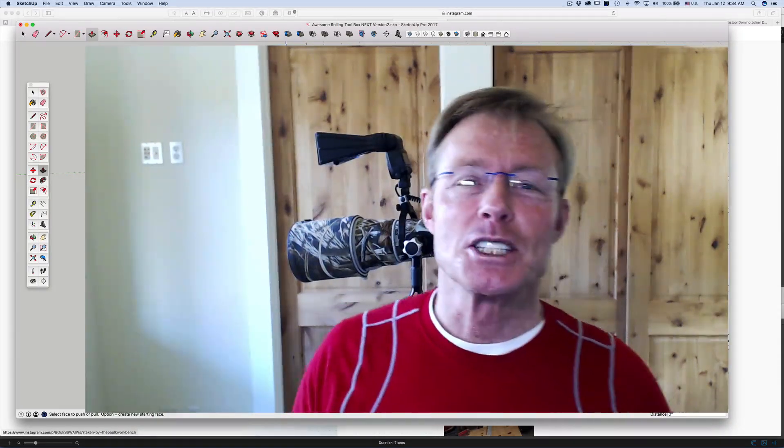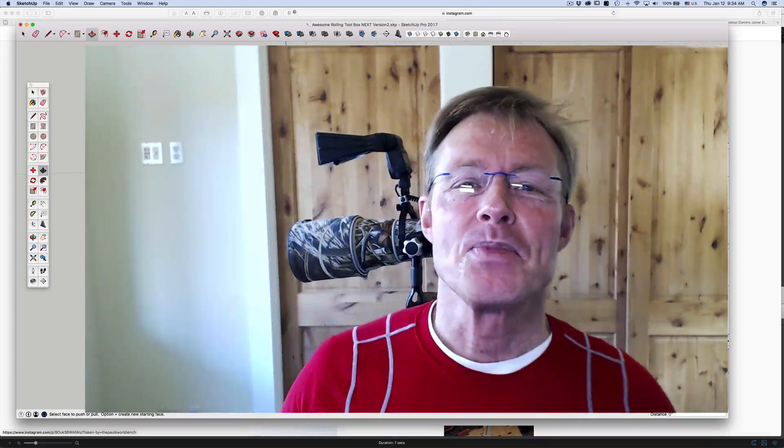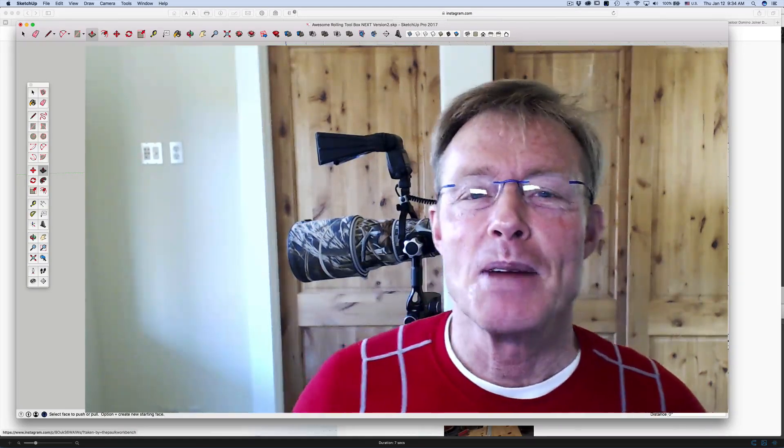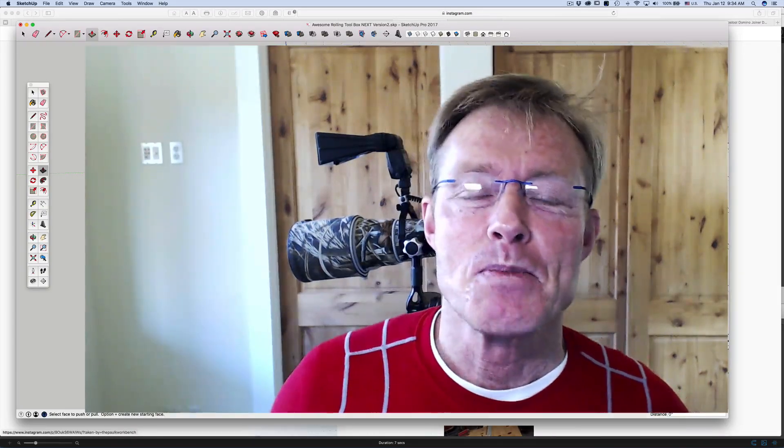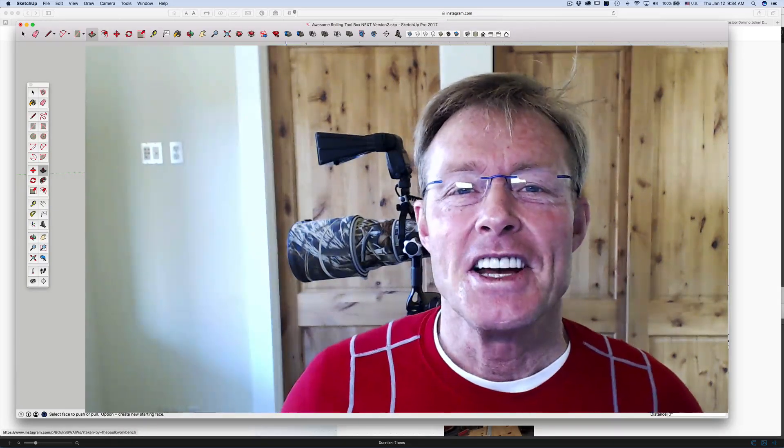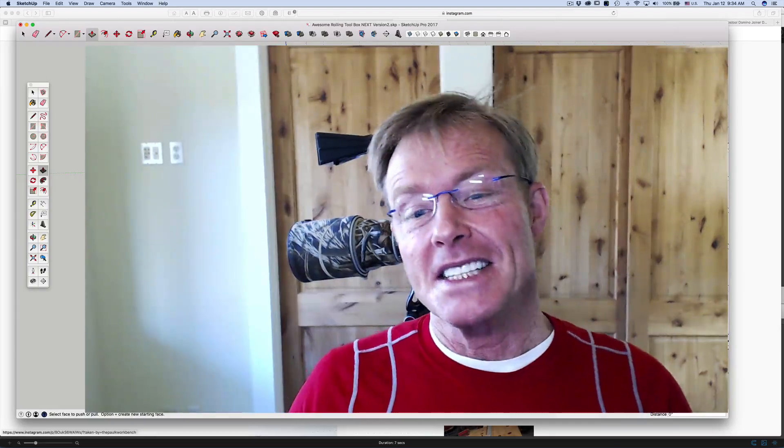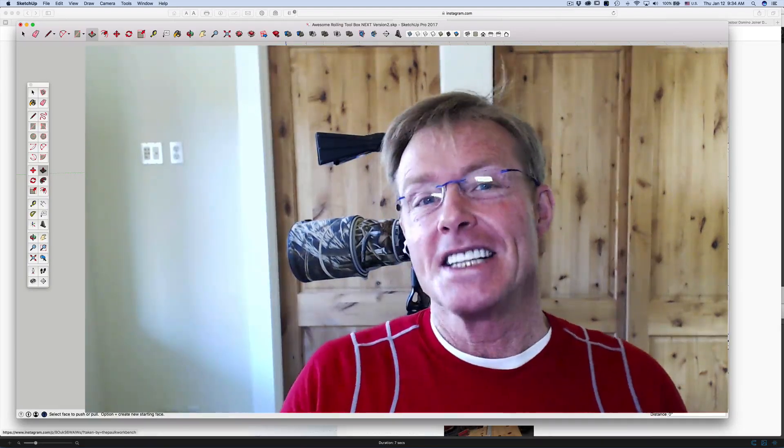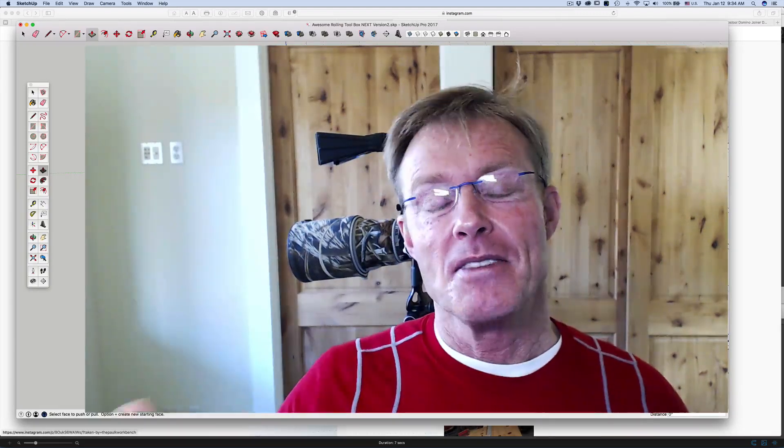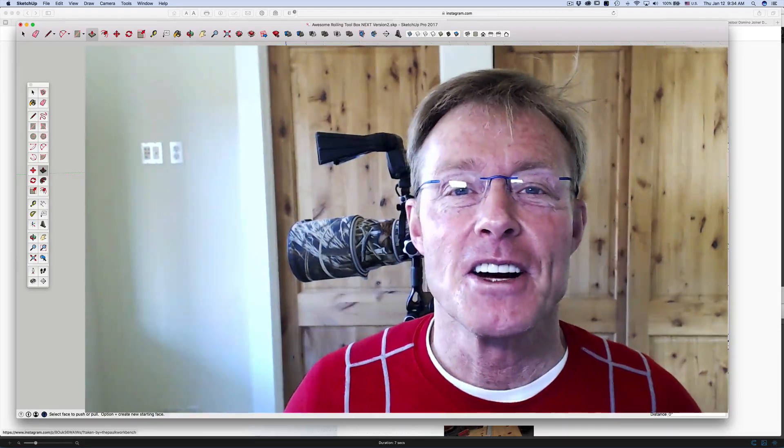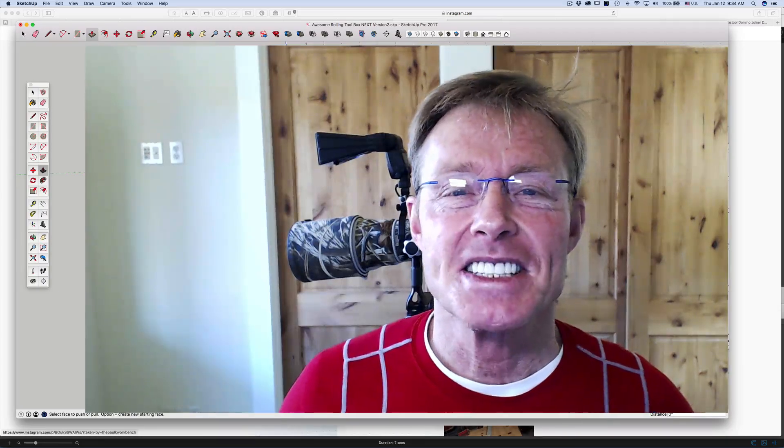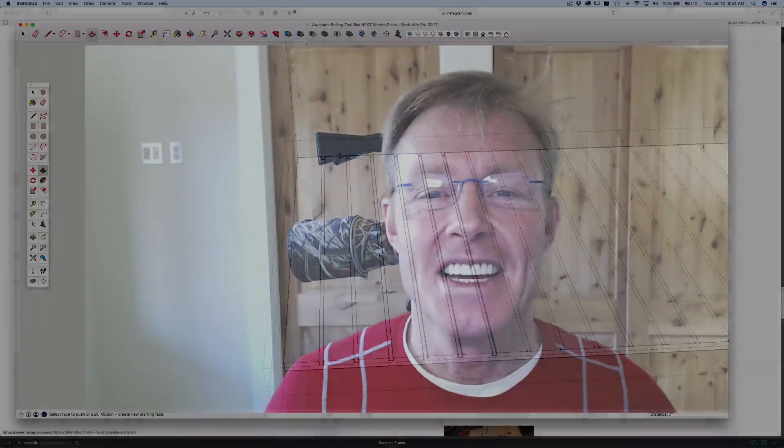Like SketchUp videos, be sure to give me a thumbs up, subscribe to the channel. But most important, share it with others. If you want any of the plans I've created in SketchUp that I've made available, click on the link right here in the video. Thanks for taking the time to watch, have a great day.